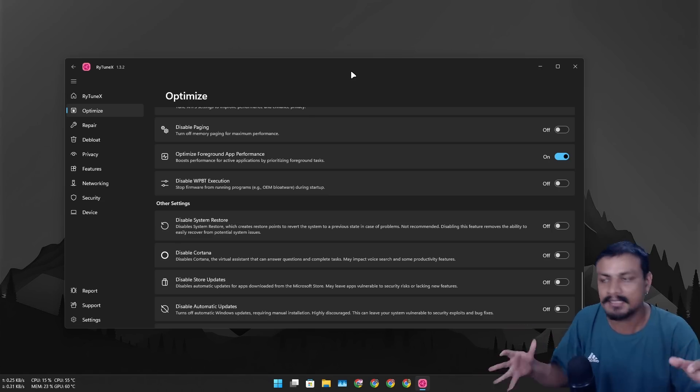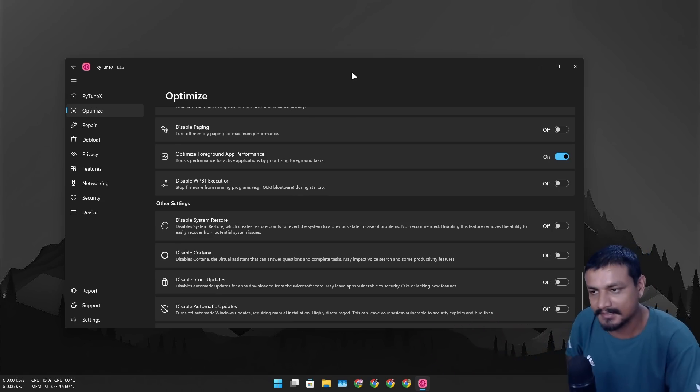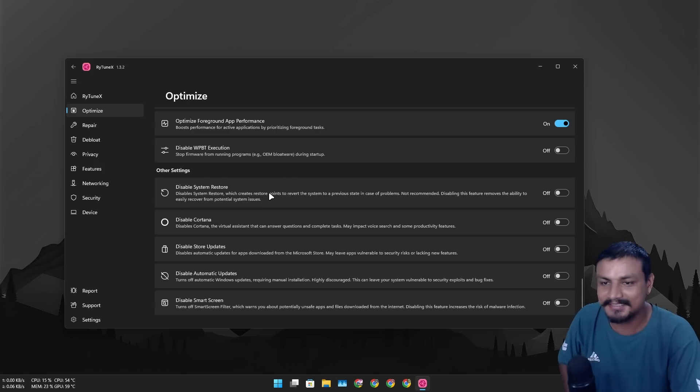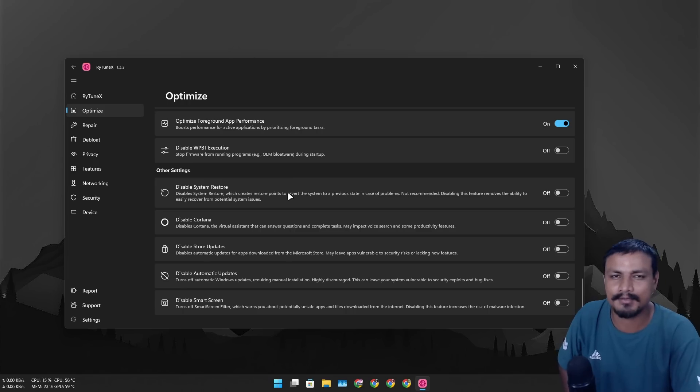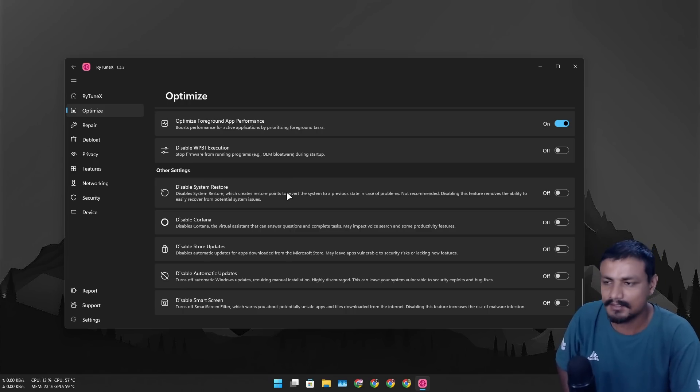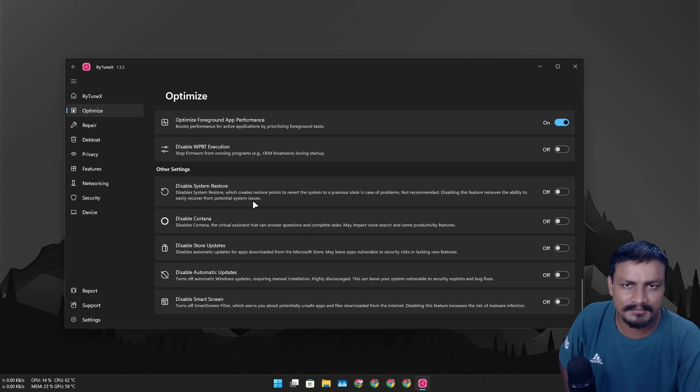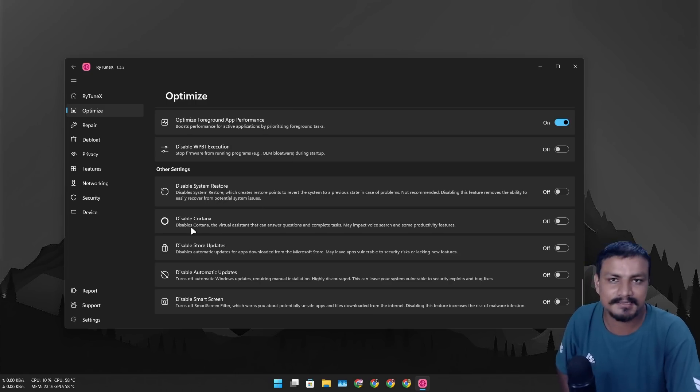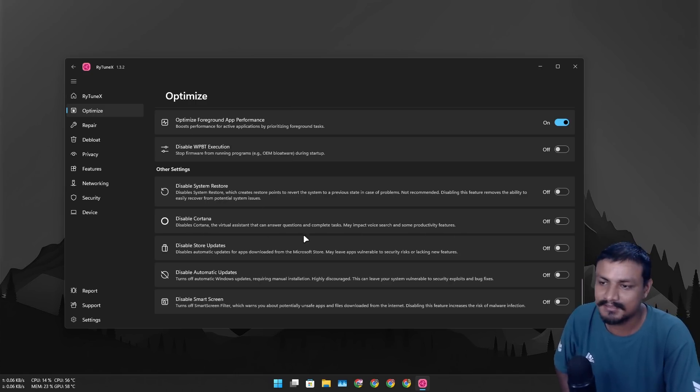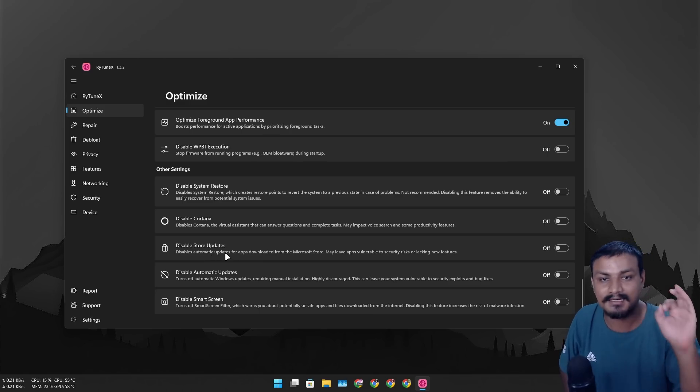So I know some of the apps out there like Adobe software, Premiere Pro and all that, even though I don't use them anymore, but you get the idea. Disable system restore, if you don't use system restores yeah you can disable them. Disable Cortana, I think the Cortana is completely gone from the Windows 11 so doesn't really matter.